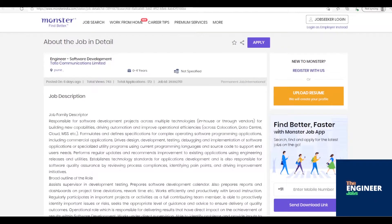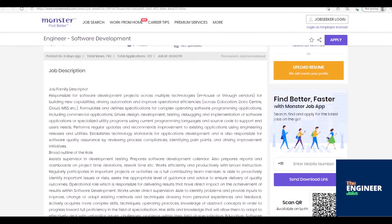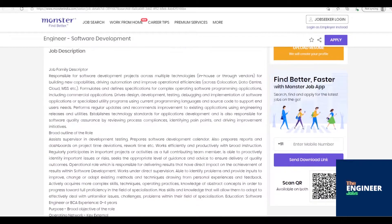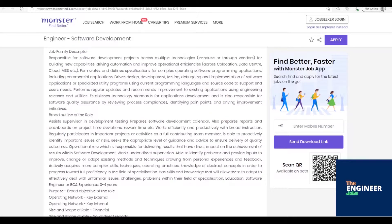Welcome to Engineer Jobs. Tata Communications Ltd. is hiring freshers for the post of software engineer having 0-4 years of experience with BE-BTech, Computers-Electronics Engineering, BCA. Location is based in Pune.